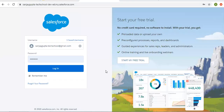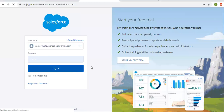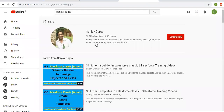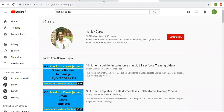Hello friends, I am Sanjay Gupta. I welcome you to Sanjay Gupta Tech School. In this video I'm going to demo how you can send email alerts using workflow rules. If you want to watch more Salesforce training videos, you can search my name Sanjay Gupta on YouTube and follow my YouTube channel.